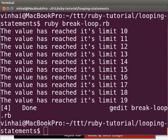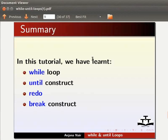Now you should be able to create your own break construct. This brings us to the end of this spoken tutorial. Let us summarize. In this tutorial we have learned to use while loop, until construct, redo, and break construct.